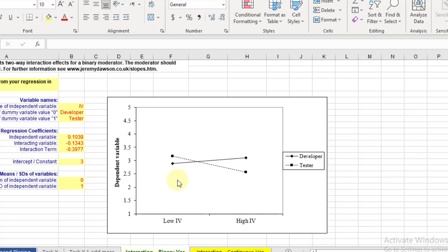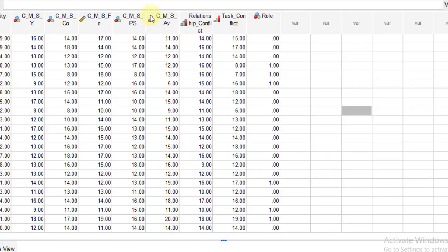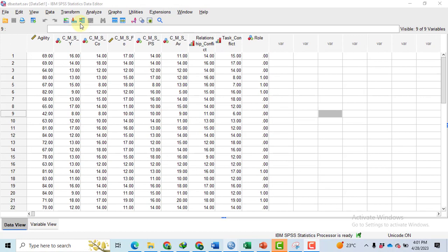To make such a graph in Excel, we need the coefficients of the independent variable, moderator, and the interaction term of independent variable and the moderator. Whereas to generate such a graph in SPSS, we need the codes for visualization.